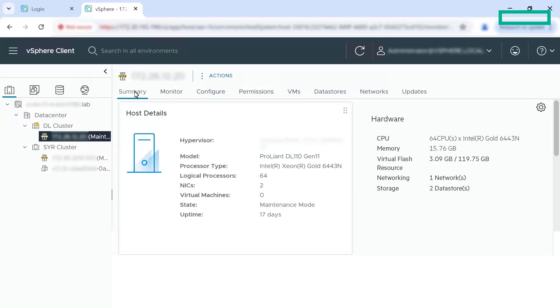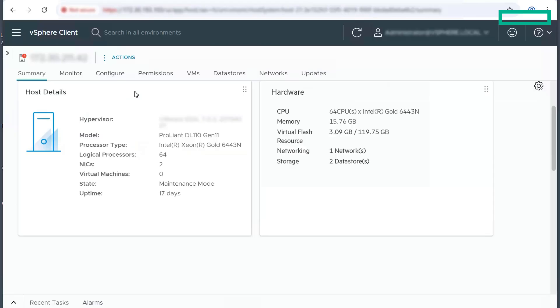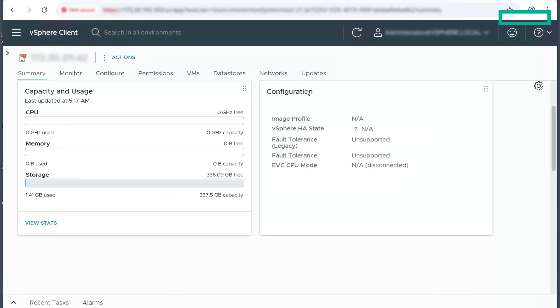In this demonstration, the selected host is an HP ProLiant DL Gen11 server. On the summary tab, you can view the host details, hardware information, capacity and usage data and configuration details.